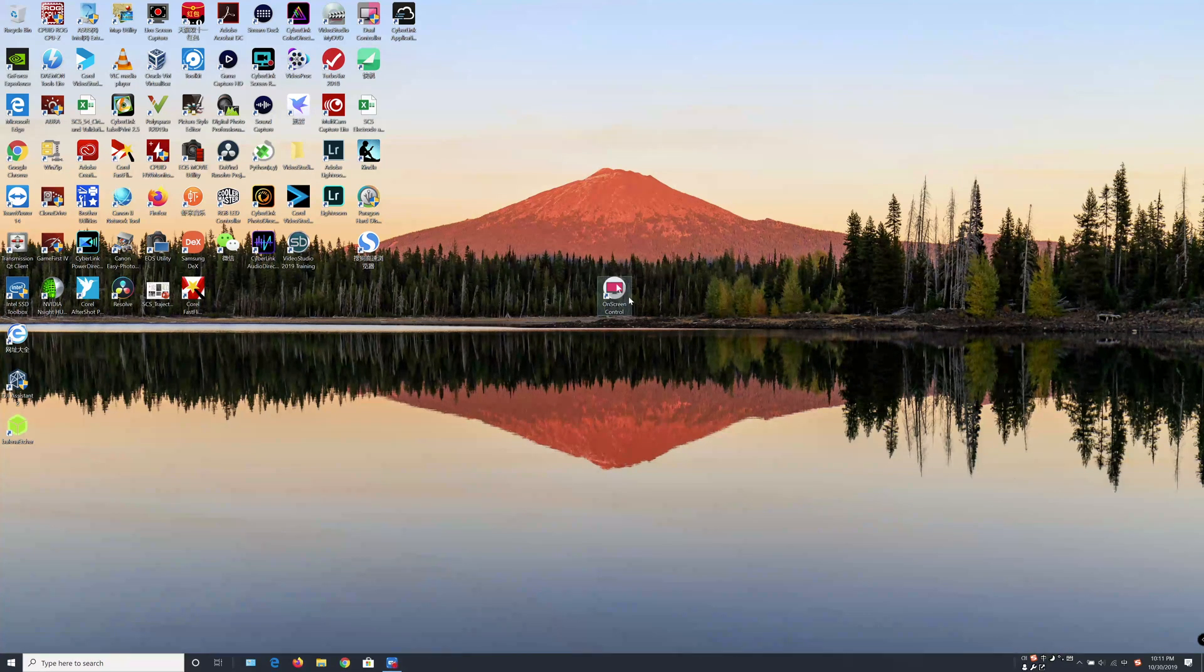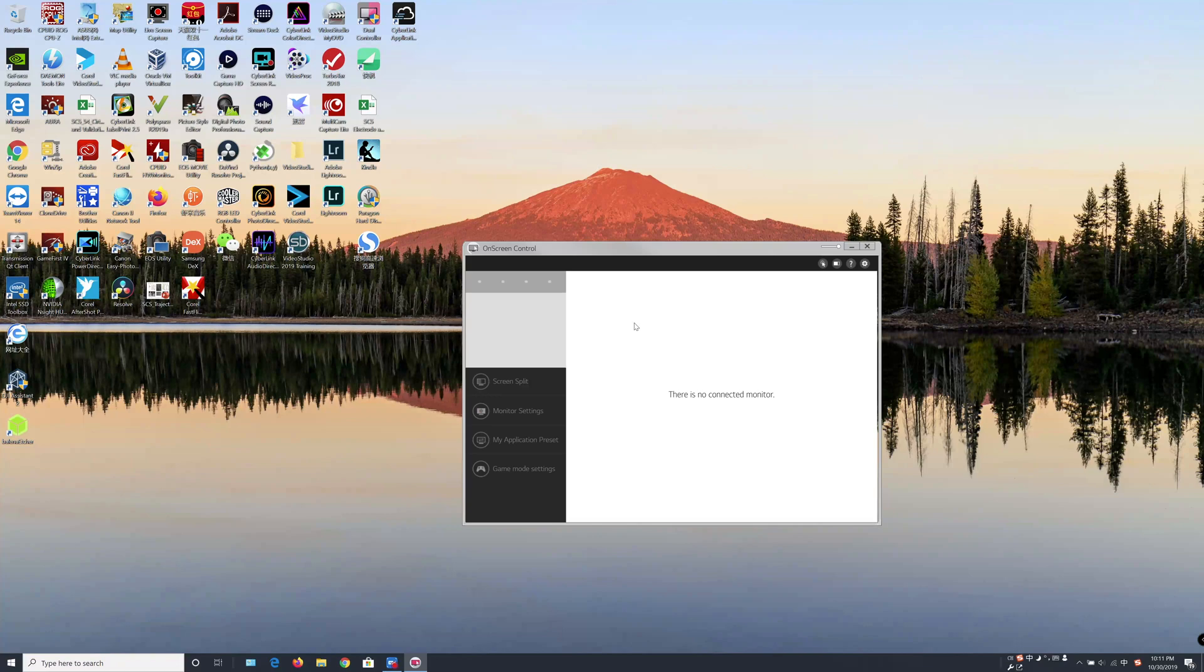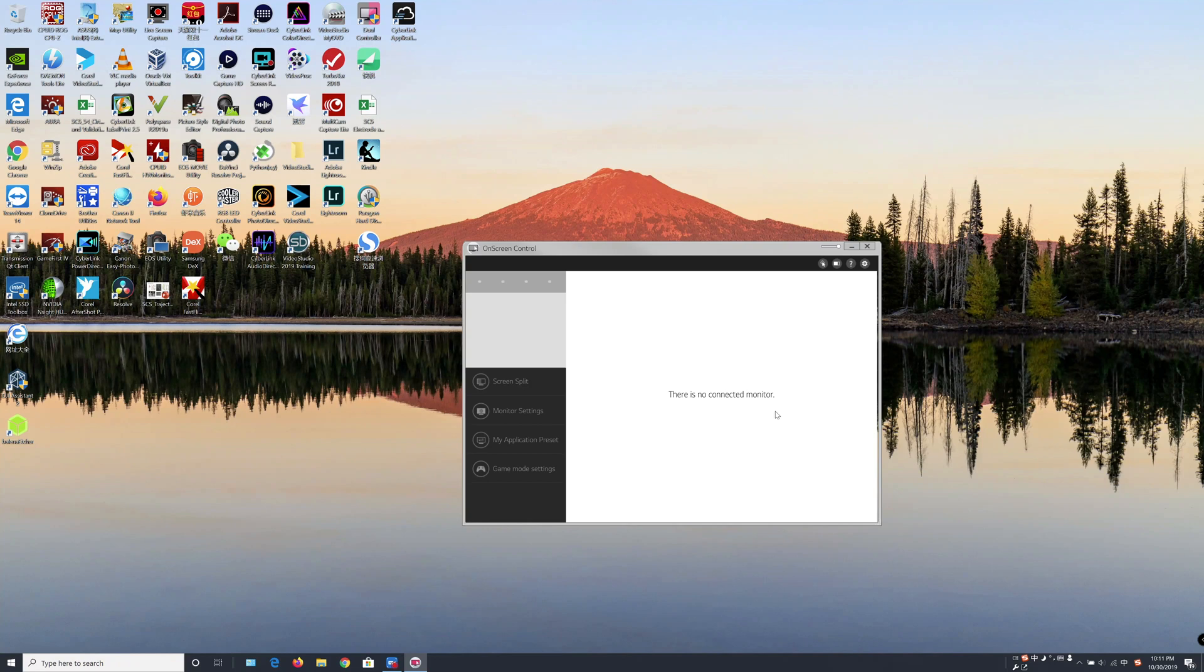However, sometimes when you open their software, you may see this error message on the window: there's no connected monitor. You may be frustrated by this error message because you really want to use this feature.